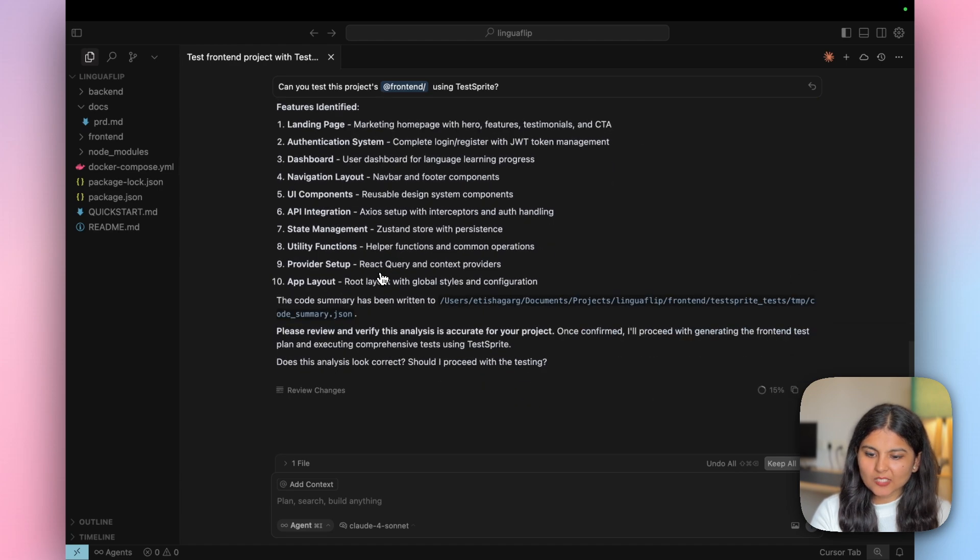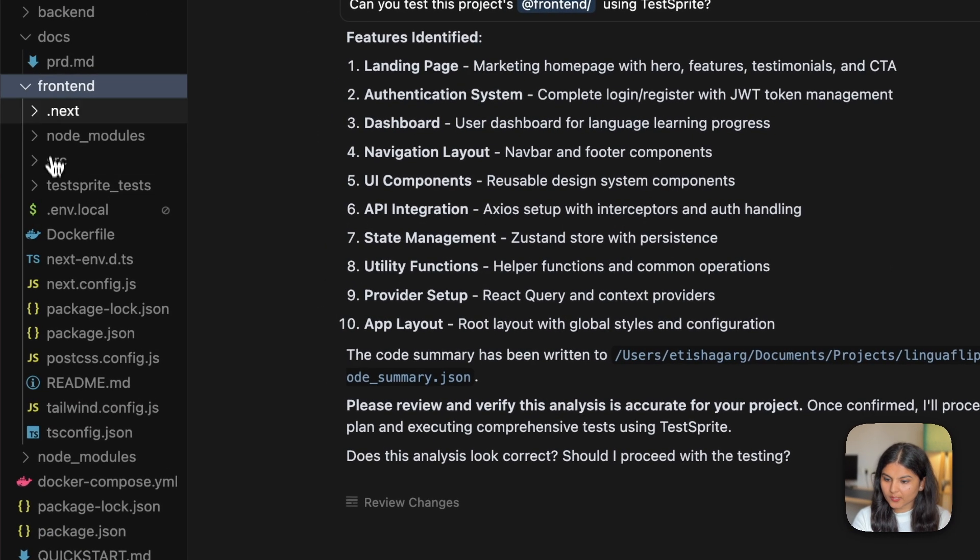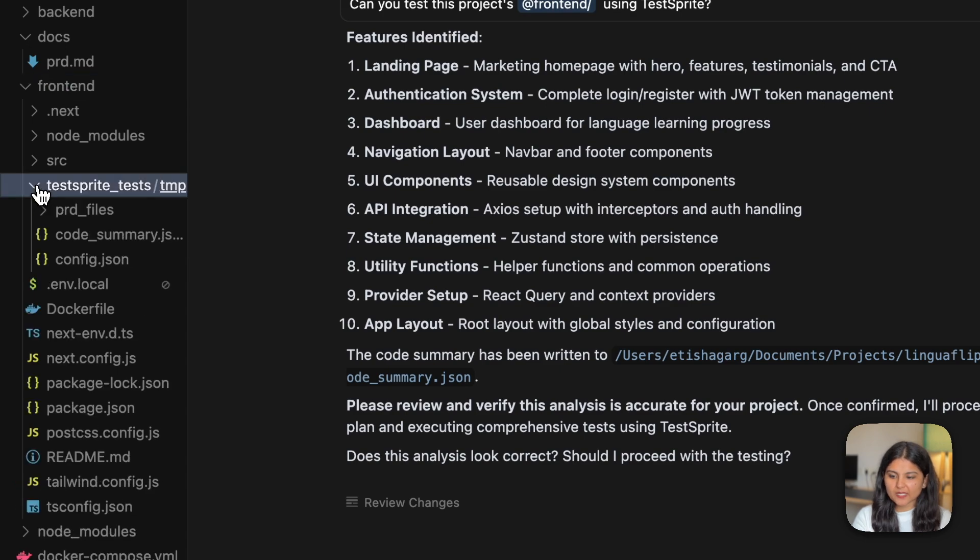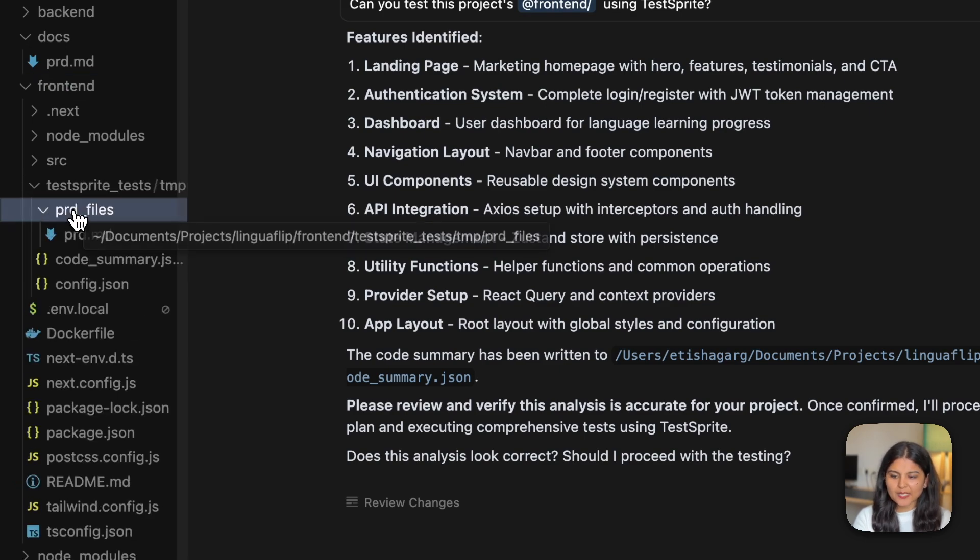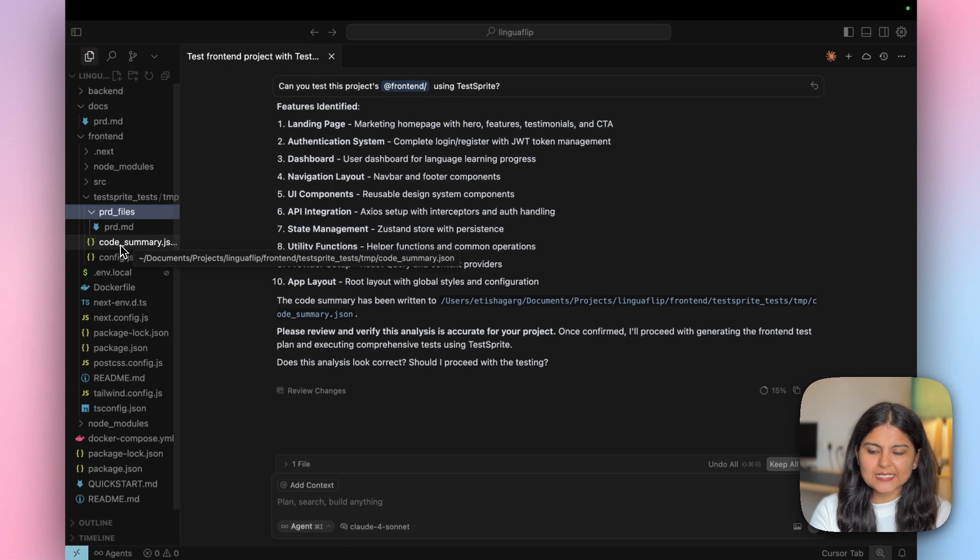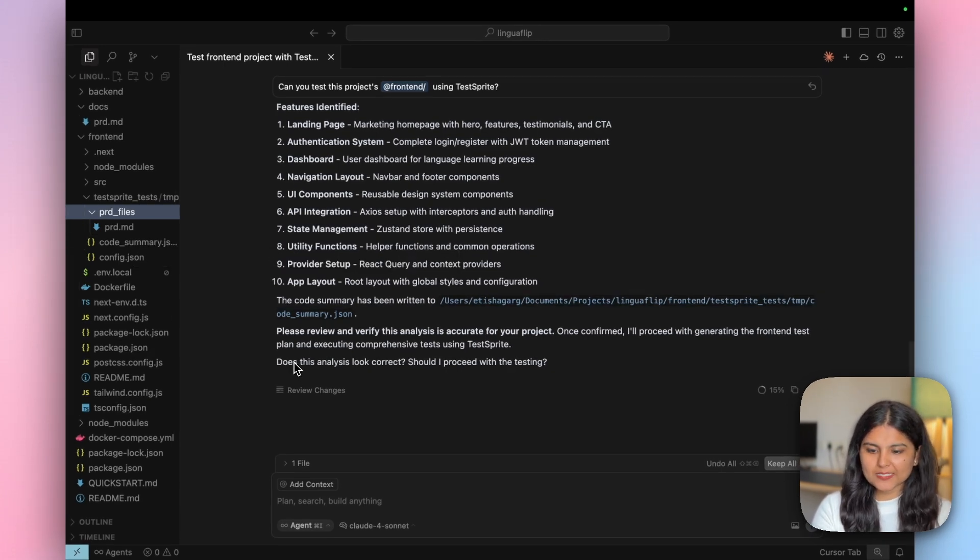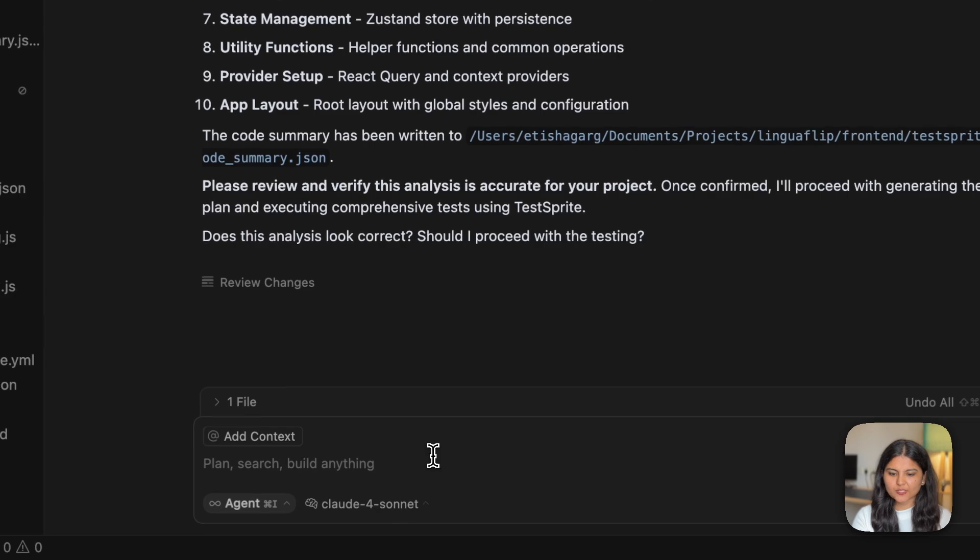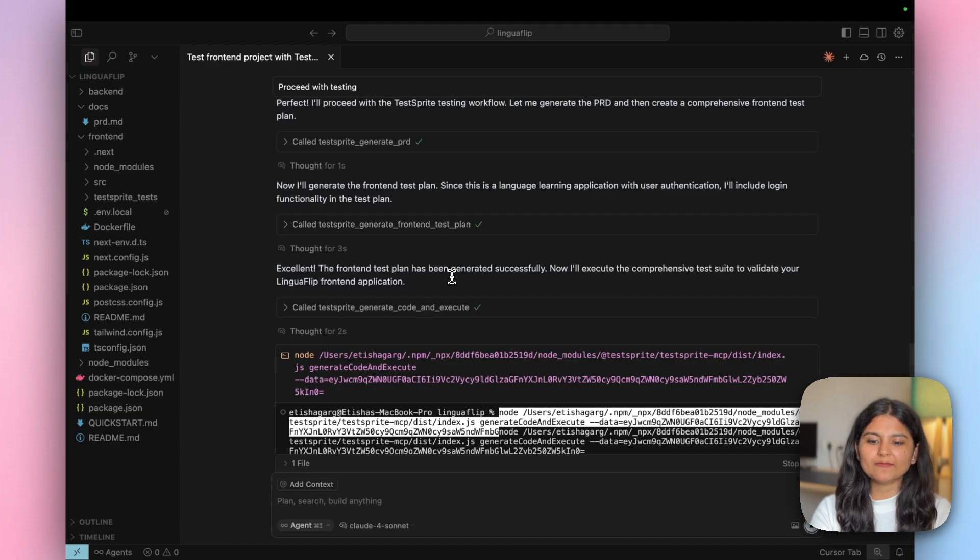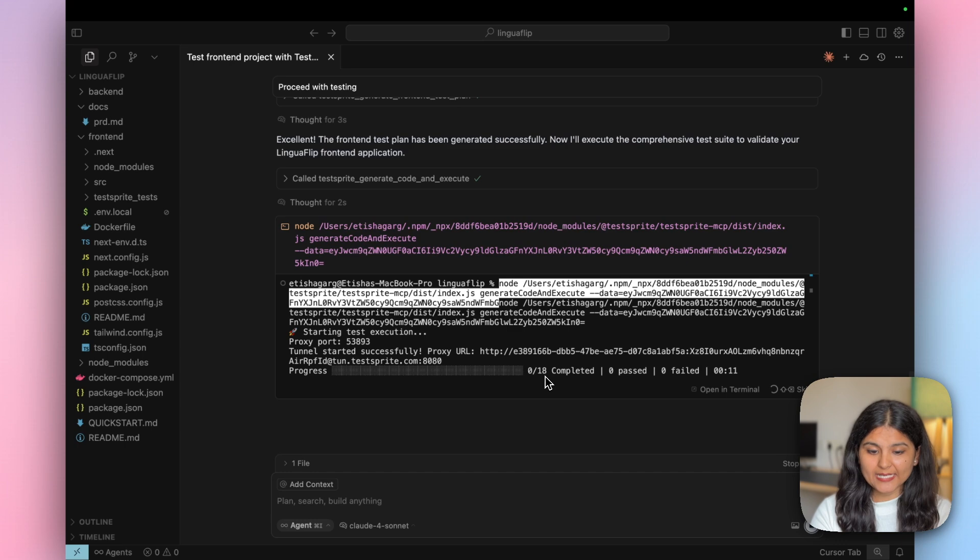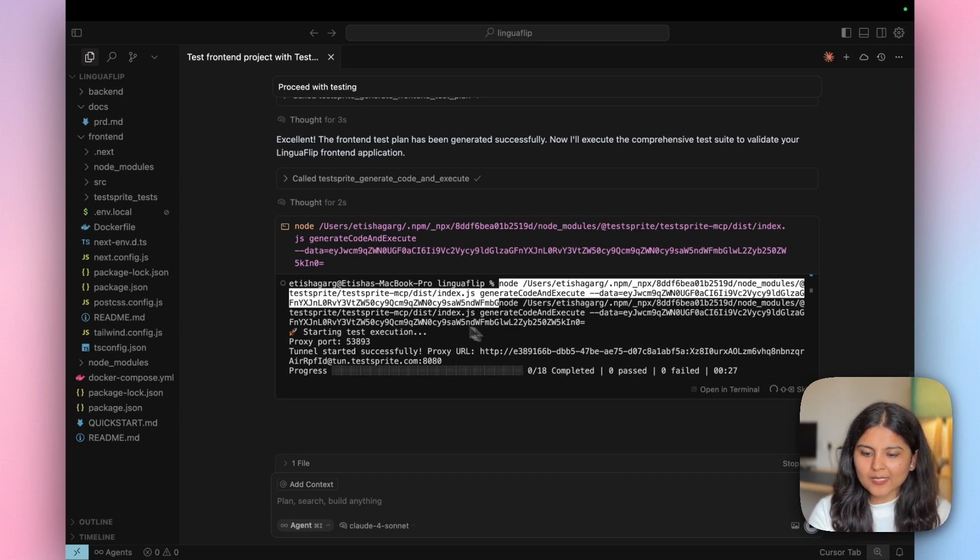TestSprite has started working. It has created the code summary first. If you go within the frontend folder, here it has created a new folder called TestSprite_test where it has put the PRD file we uploaded. Apart from this, it has also created a code summary file. If the overall analysis looks good to us, we can ask it to proceed with testing. Now it will execute all the tests. Overall, it has written 18 tests, out of which we will get to know how many have passed, how many have failed.